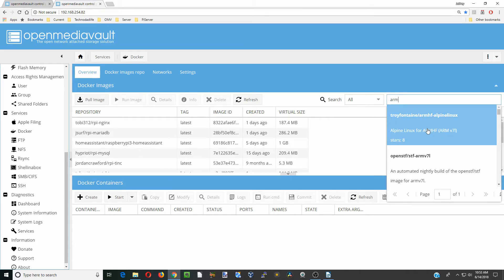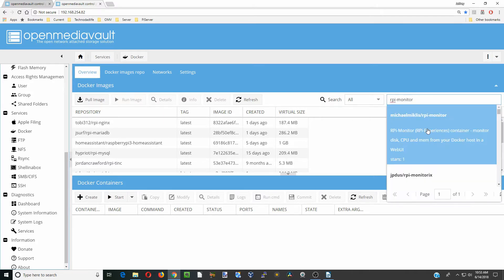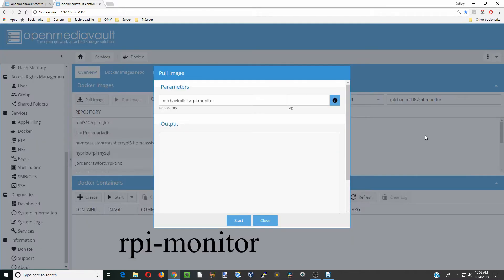We're going to find a Raspberry Pi docker. We're going to type in one called Raspberry Pi monitor. We're going to click on that.